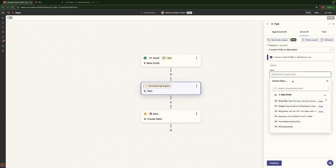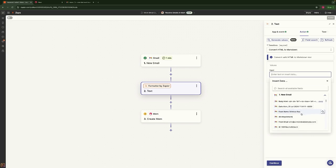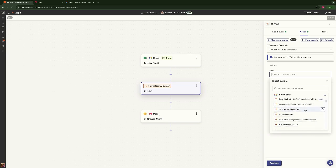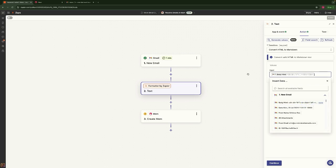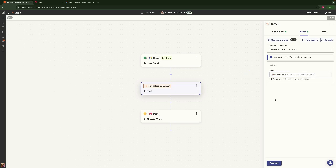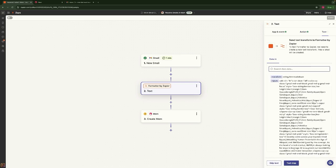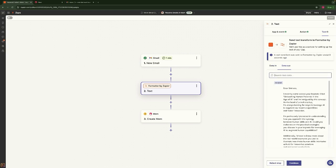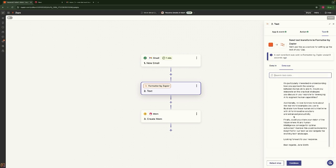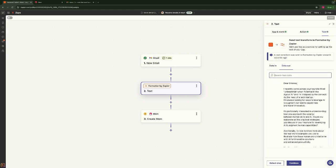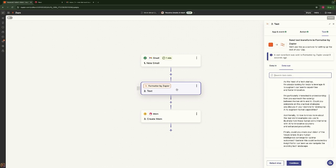You can see here that we have the body, the subject line, all this different stuff. We can use the subject line as the title of our Mem — that is not a big problem. The main thing we want to be able to do is use the body HTML from the email and convert it to Markdown, so that it's nice and clean when it comes into Mem. We're going to go ahead and convert this to Markdown, and you'll see that it comes in nice and clean — it's stripped all the HTML formatting out. That's our formatter step.